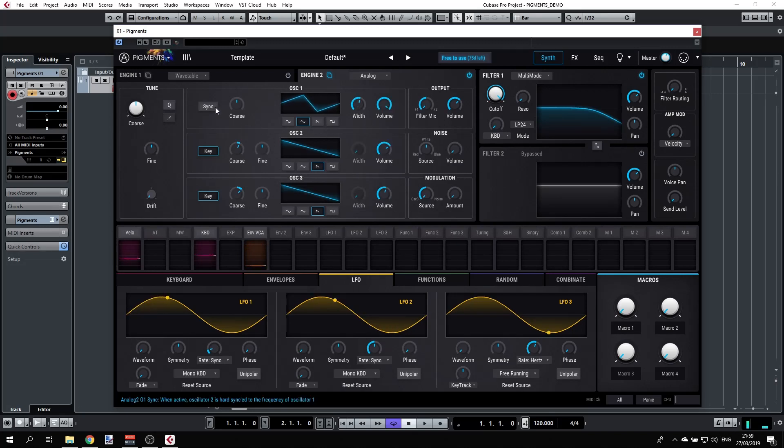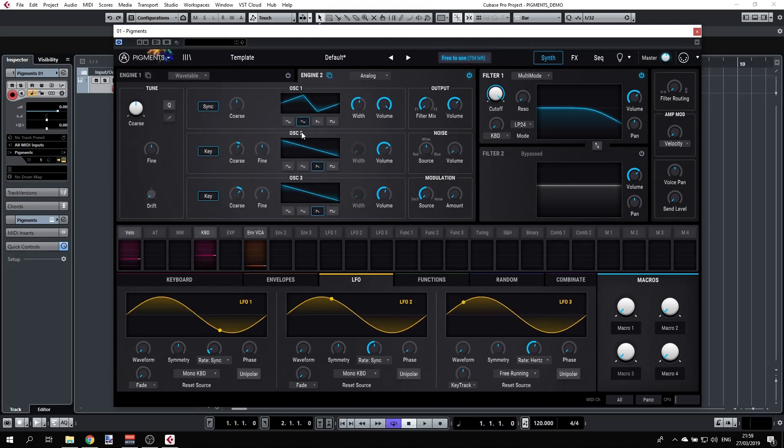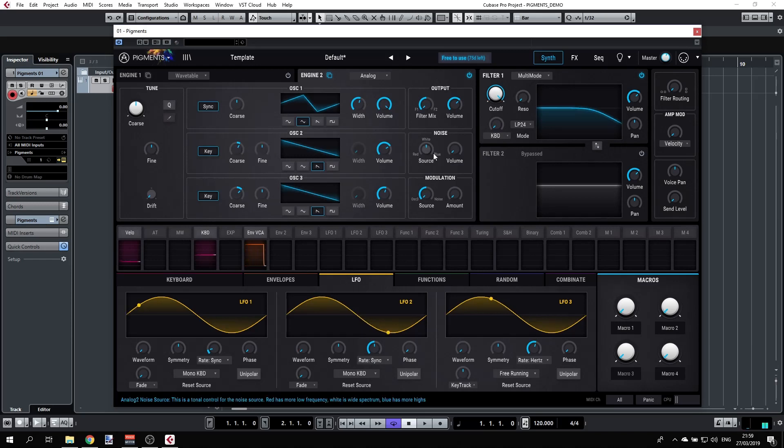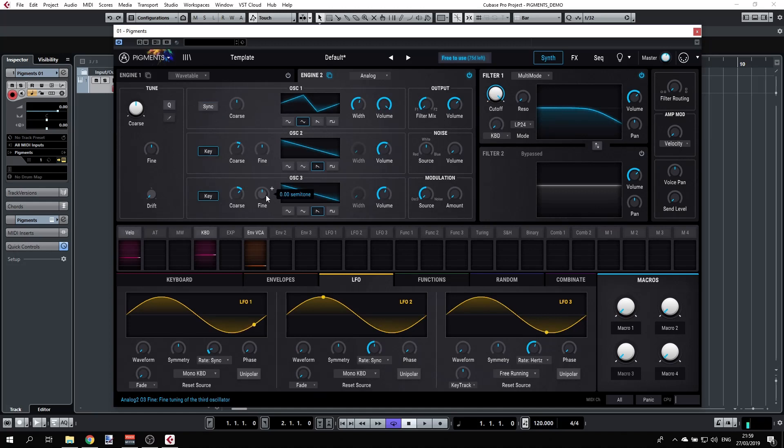Now the sync button will help us lock oscillator 2 to oscillator 1, which will help us create some very different timbres. The tuning will be locked to oscillator 1. That's one option to have some different sounds here.